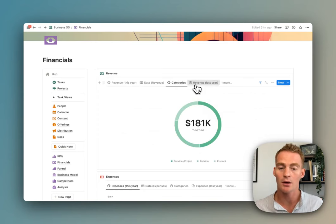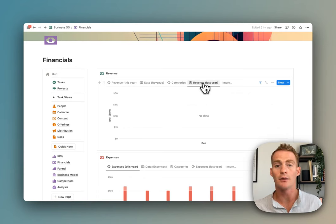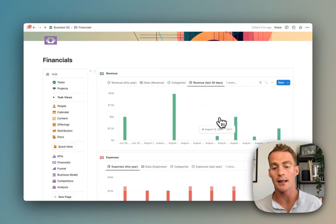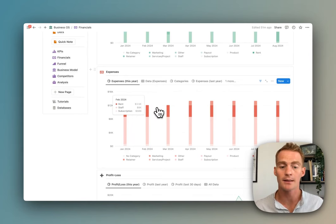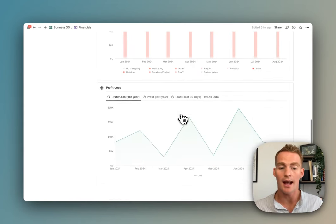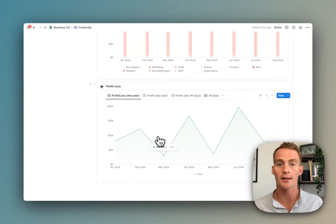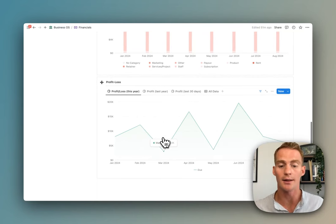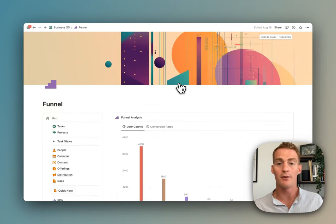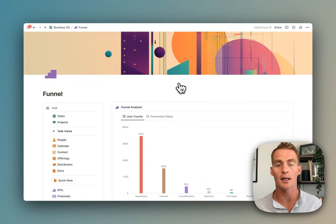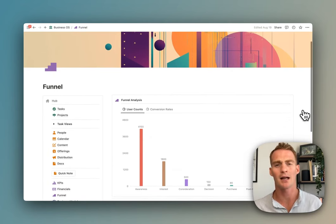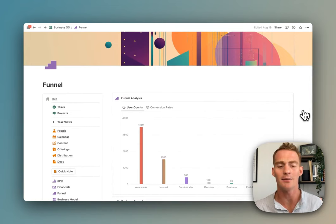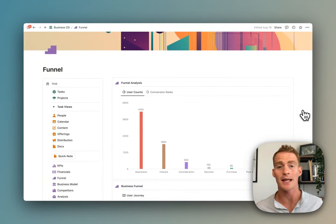The same applies to expenses—we can track those here—and we also have a profit/loss that's being calculated in this chart at the bottom. Next we have a funnel analysis, and I personally think that this is a really important exercise or thing to be tracking in any business, and so I wanted to just make a dedicated dashboard to it.